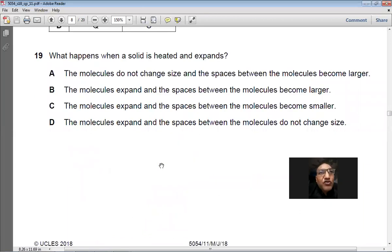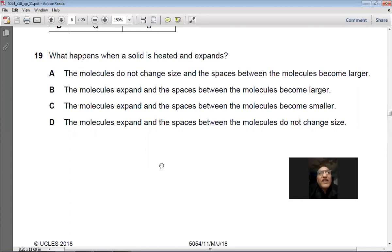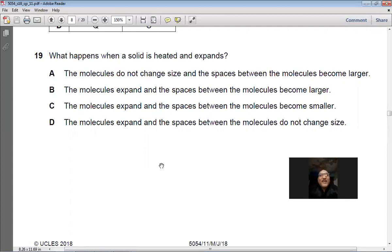Question 19: What happens when a solid is heated and expands? The molecules do not change size; the spaces between the molecules become larger. Option D, which says molecules expand, is wrong. Answer: A.